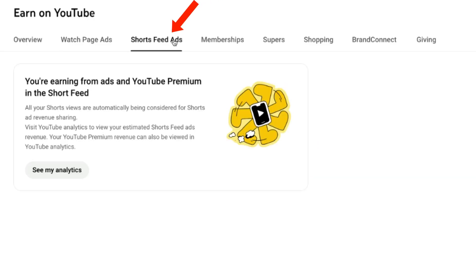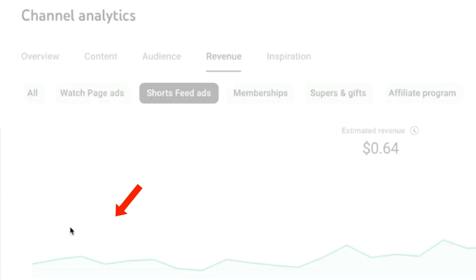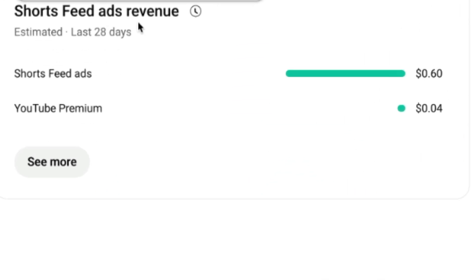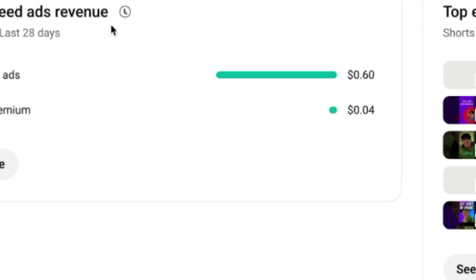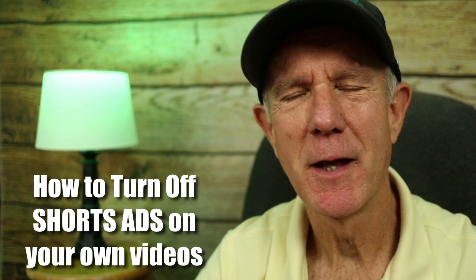If I click on shorts feed ads, it says that you're earning from ads and YouTube Premium in the shorts feed. If I click on see my analytics, I can see the shorts feed ads revenue and my top earning shorts.